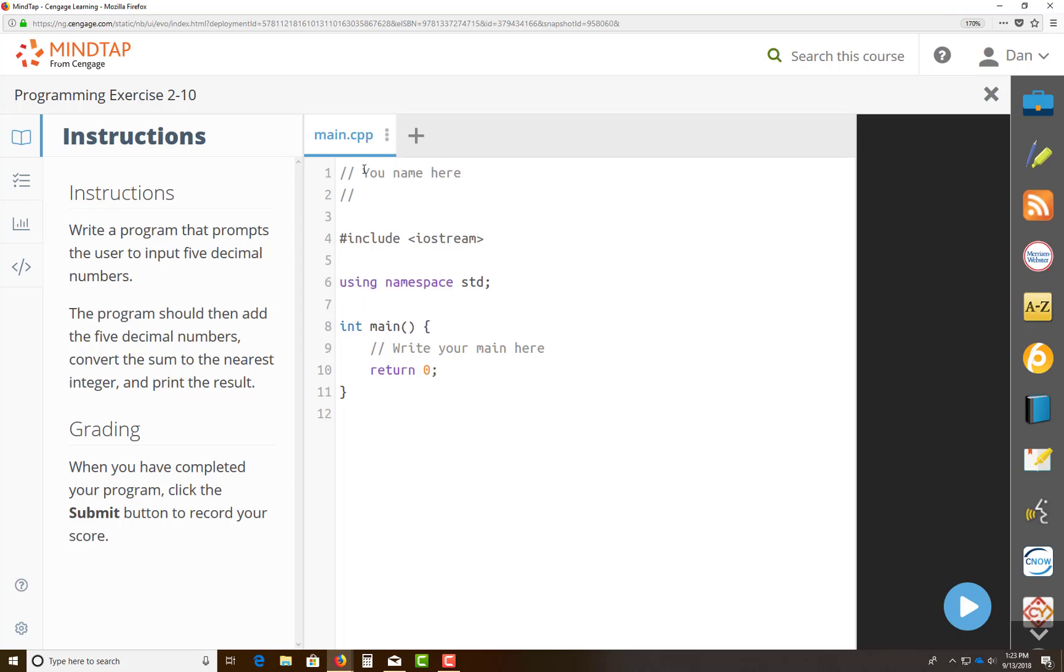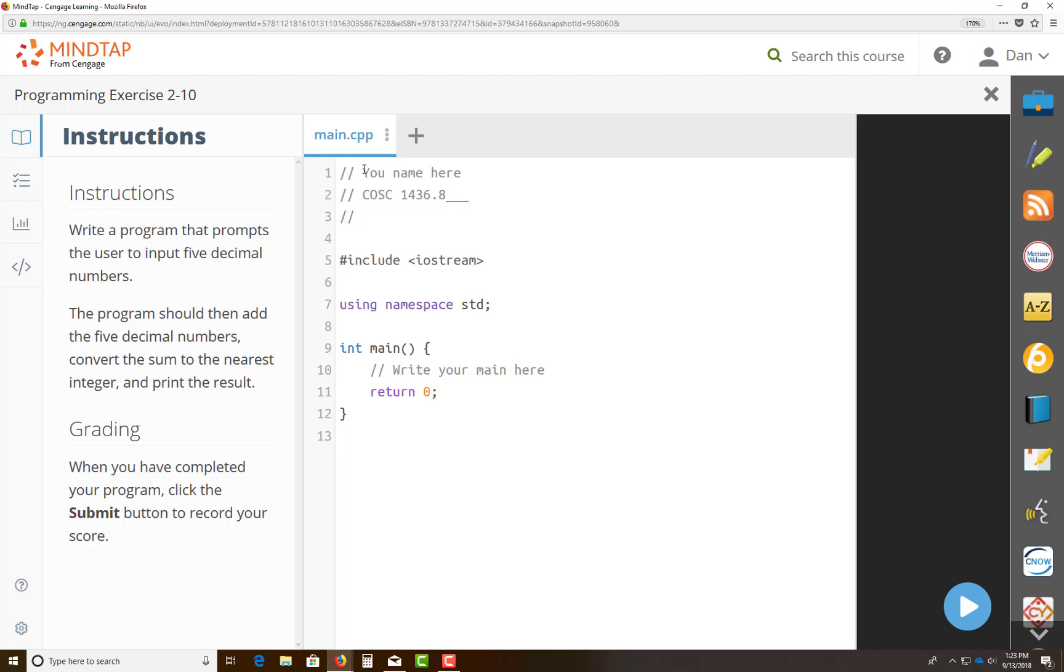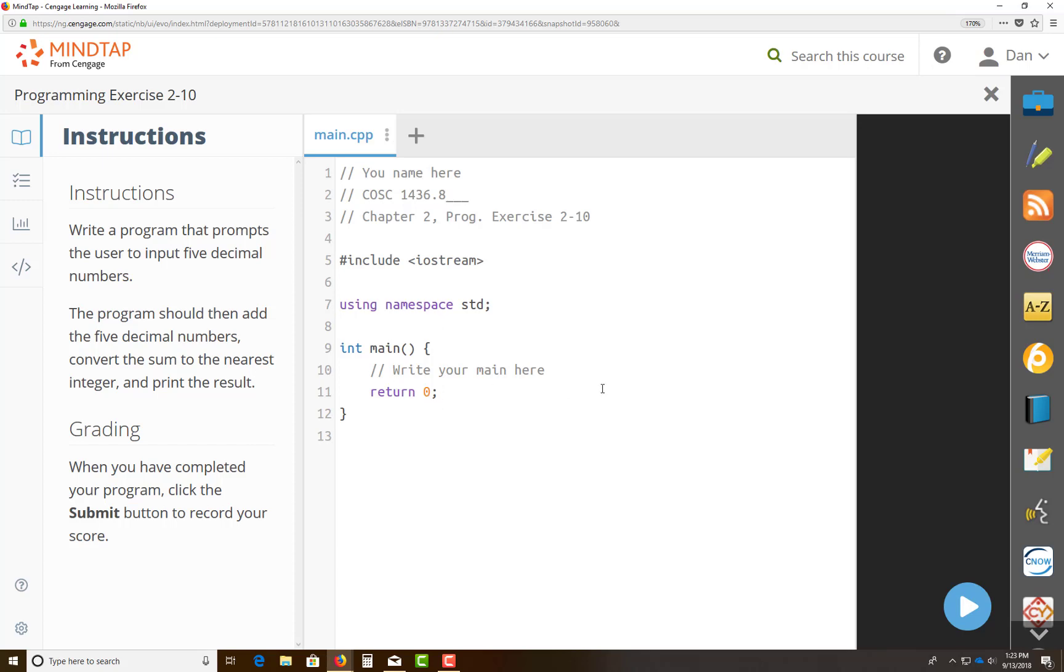The second one is the course number, so this is 1436 section, whatever your section may be. This is basically, it's program, this is exercise chapter two, program exercise number two dash ten. Of course, you think I would know that because it's coming in through MindTap. That's the nice thing about it. So let's prompt the user. You're inside the int main, you write your code here.